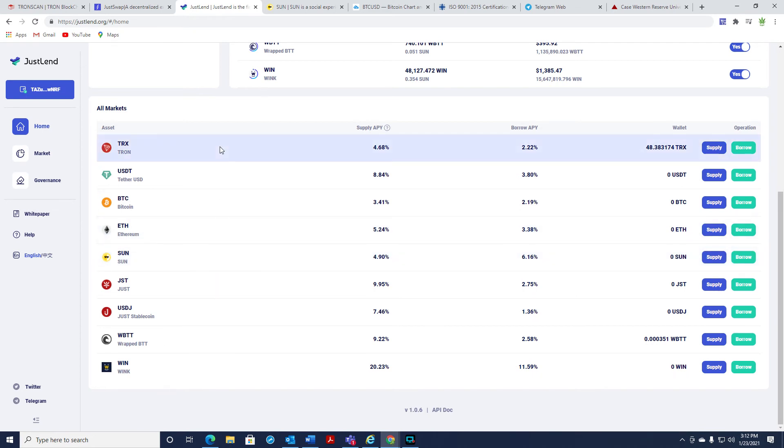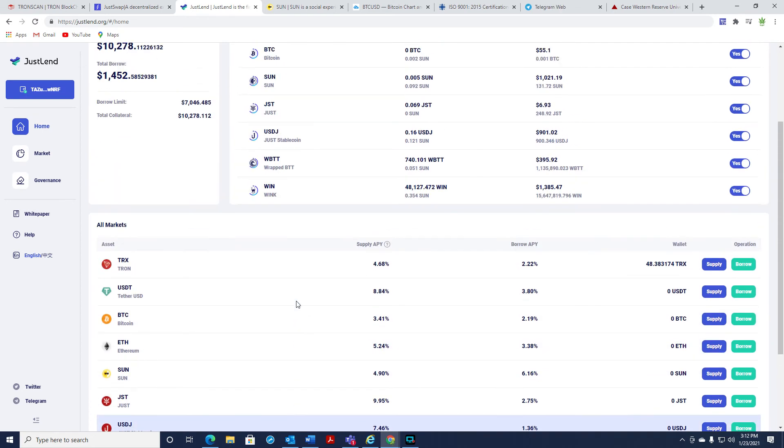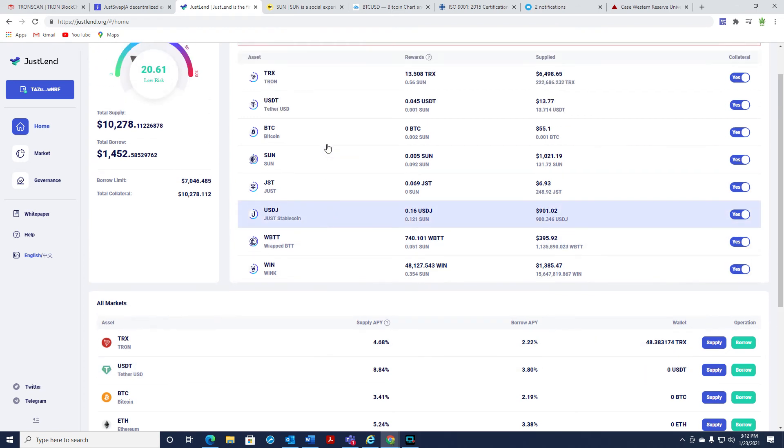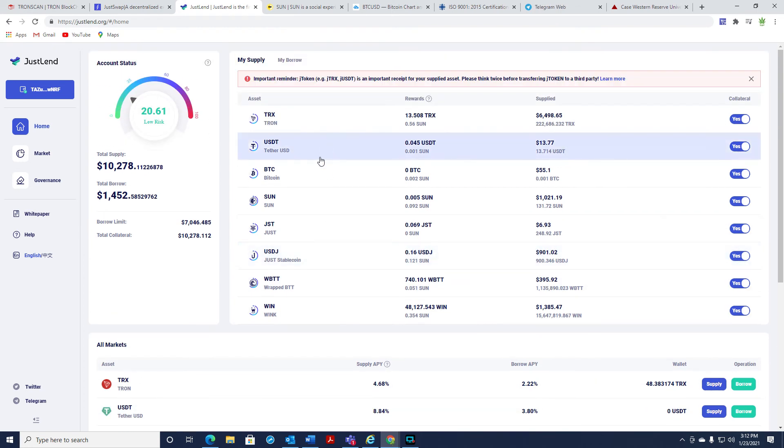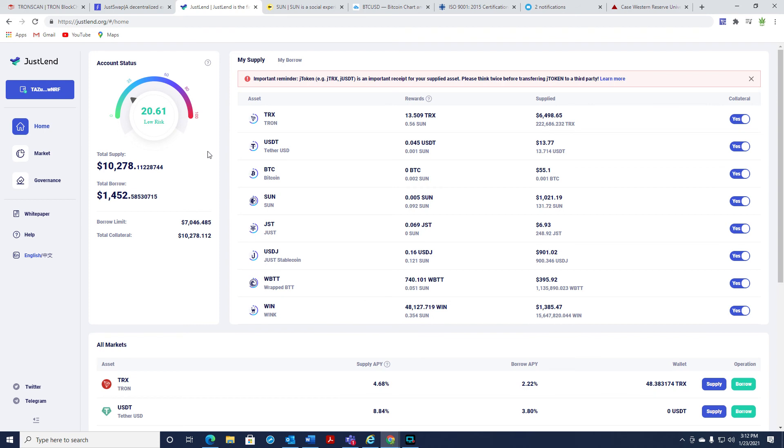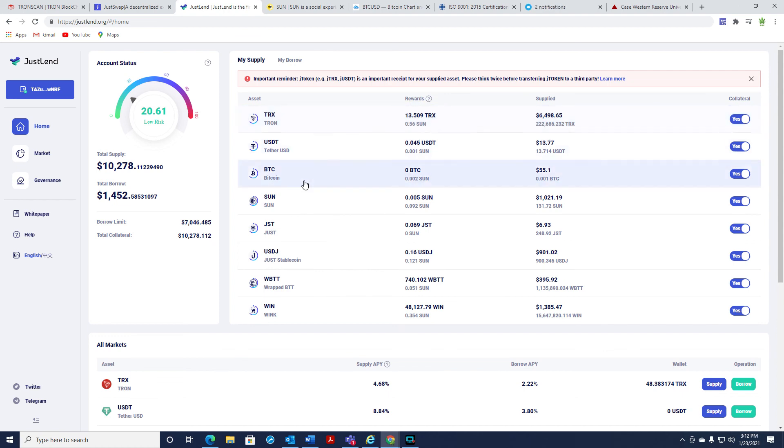But I think more and more coins are going to start to come on here. The ecosystem that Tron and Justin Sun is building out, I think, is one of the best. Some want to call it centralized, in my opinion. When it comes to governments, there's never going to be true decentralization. And I just think Tron, they just develop and they get stuff out there that people can actually use. And this is one of those products that I think is really great.